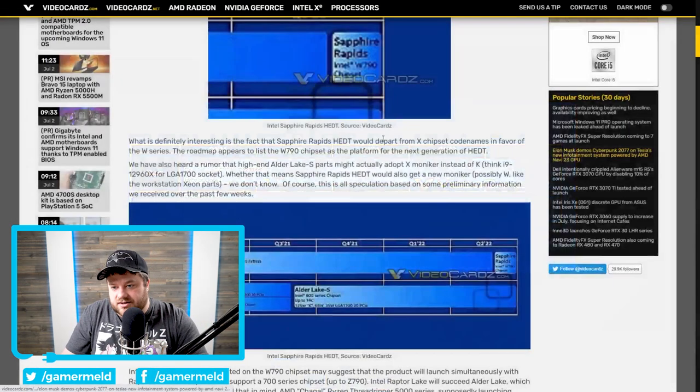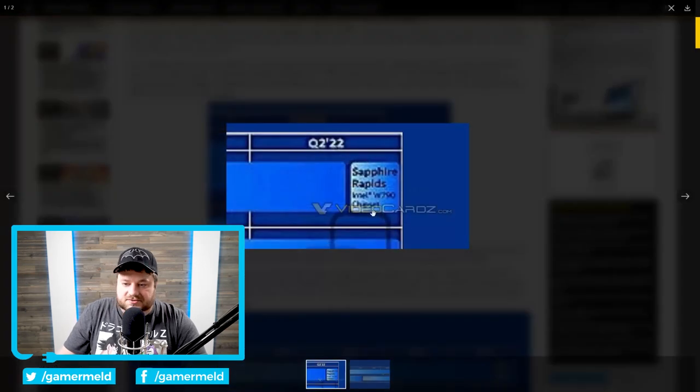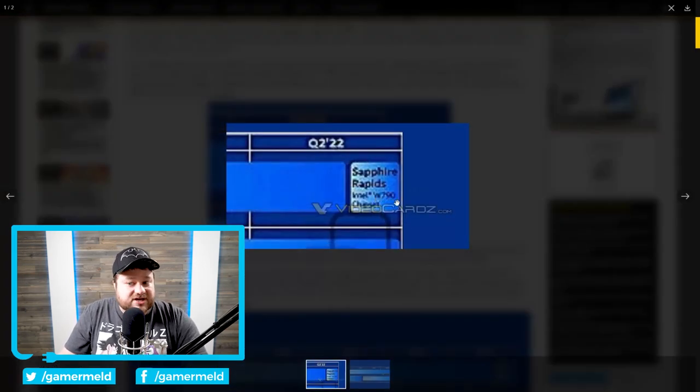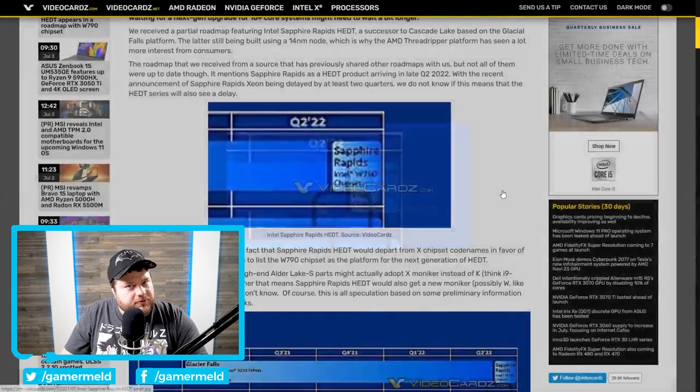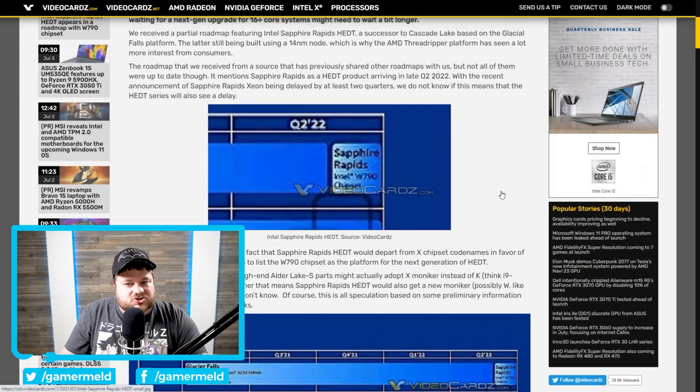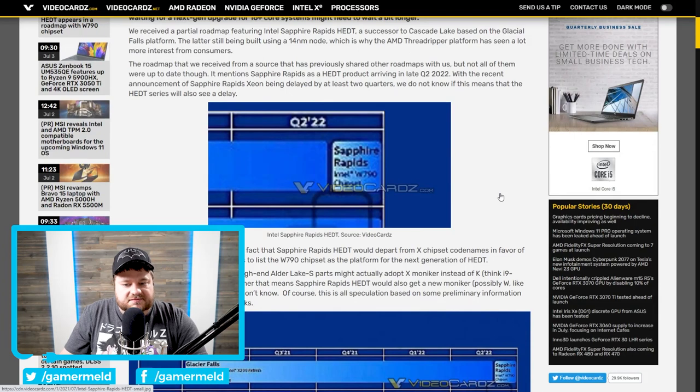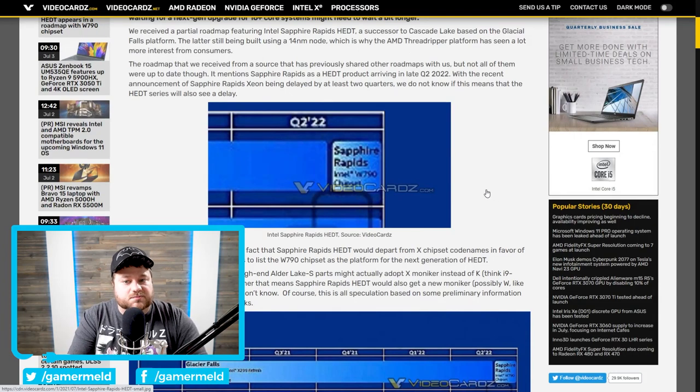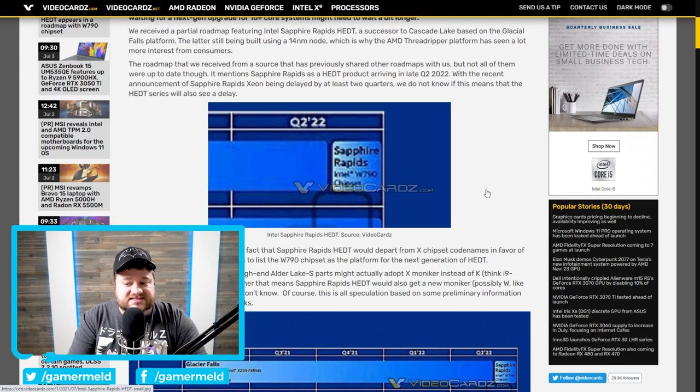With that said, there is some interesting stuff here. For one, you can see, if we get really close here, that it's now on the W790 chipset. So, W. Which, video cards, is kind of led to believe that what that means is that they're effectively getting rid of the X moniker for their HEDT CPUs.